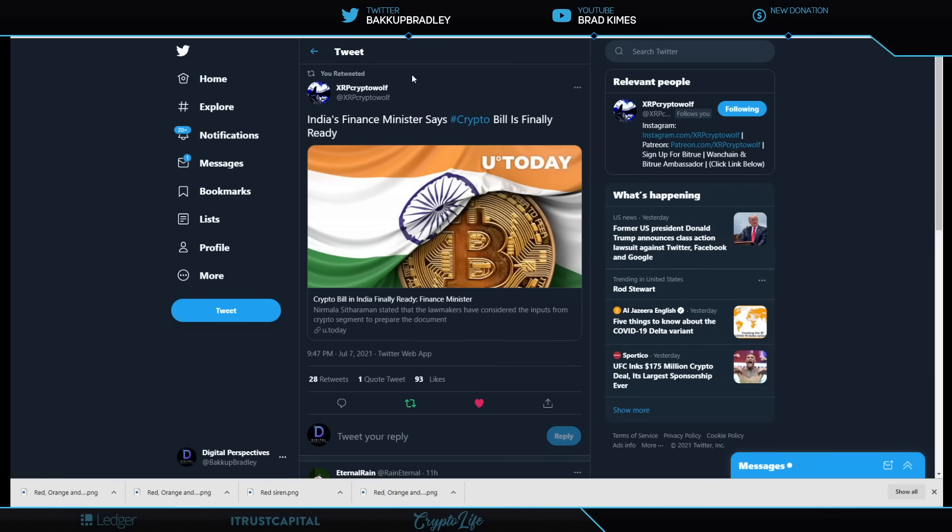Boy, the Bitcoin maxis will be triggered now, won't they? Oh, wait till we get to the Gary Gensler news. Oh, boy, screaming from the heavens. A gnashing of the teeth, possibly.